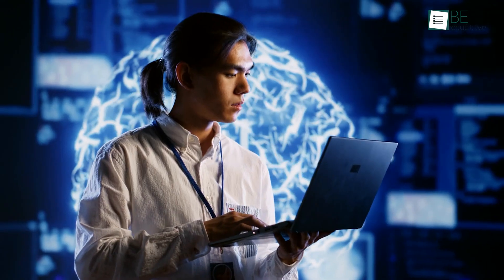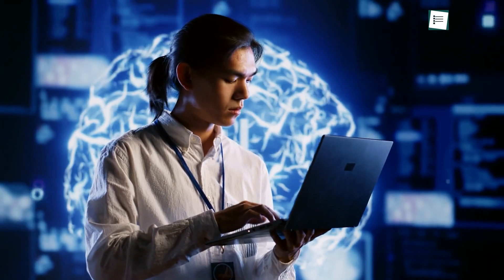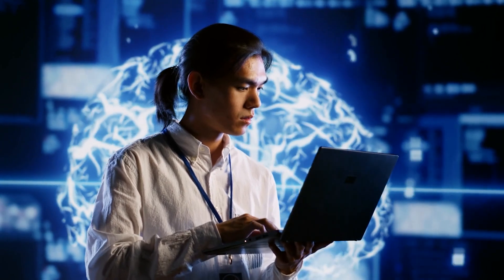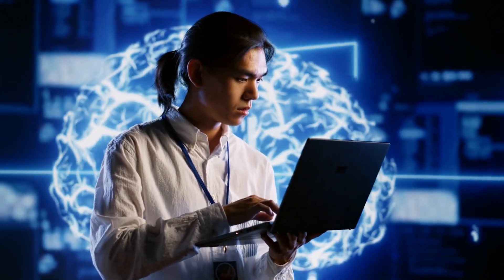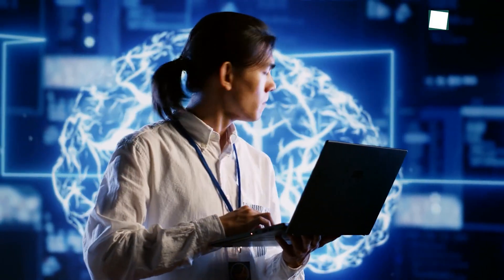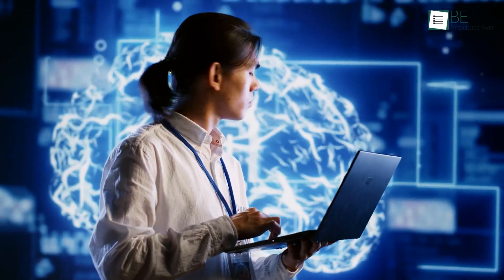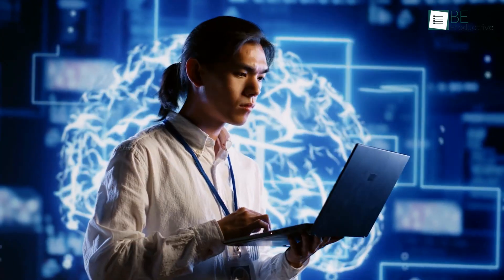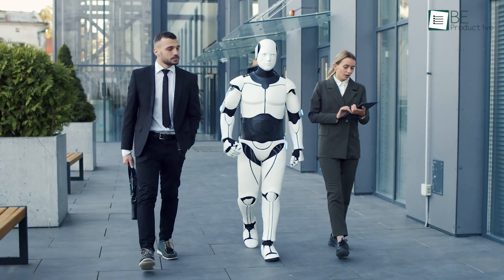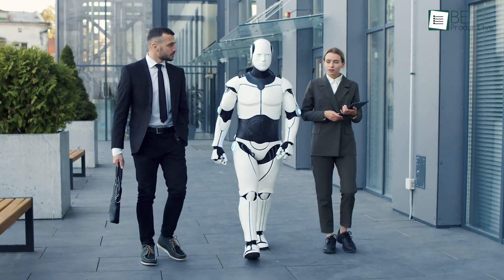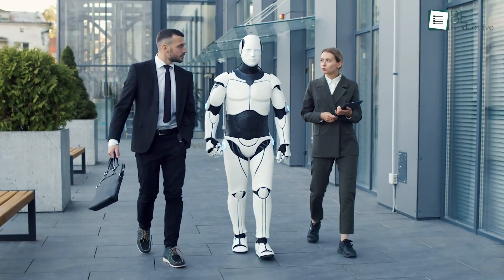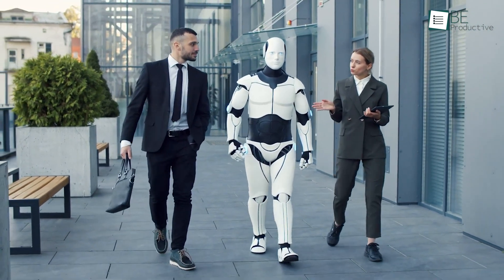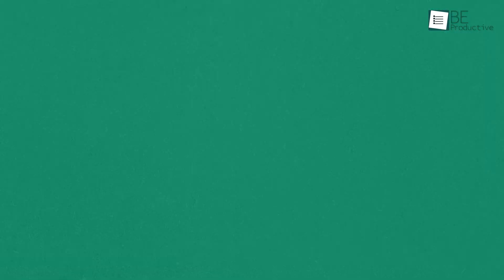We must take a measured approach to evaluating capabilities as they emerge, ensuring human oversight keeps pace with AI's increasing sophistication. The coming decade will raise profound questions on the appropriate balance of computer automation versus human effort.